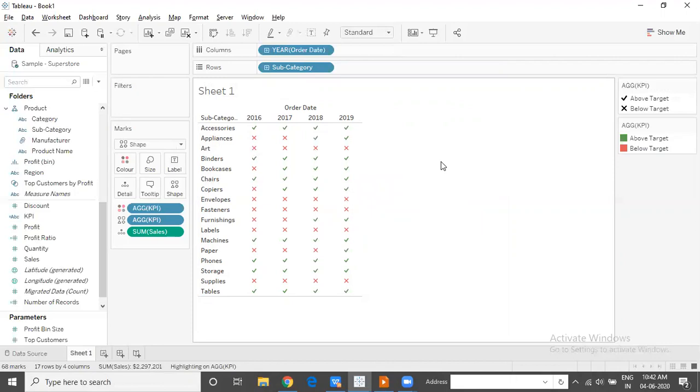That is how a KPI is helpful to visualize and represent the performance or the progress of a business towards achieving a goal or a target given to them.